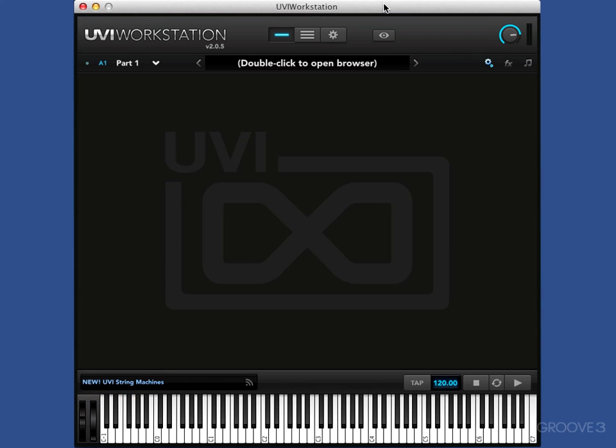Hi, my name is Russ, and I'm going to take you on a journey of a jumpstart with the UVI Workstation. In about an hour, we're going to go from nothing to you being equipped to be able to get around it very quickly and make great music with it.